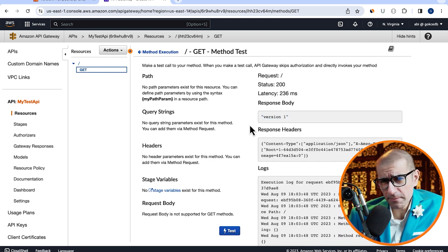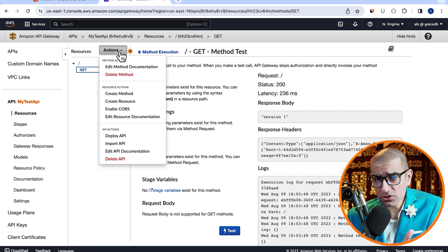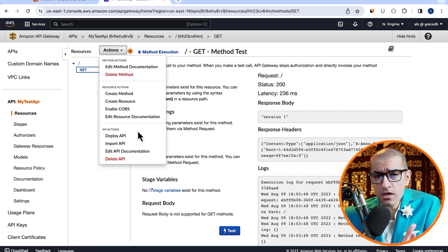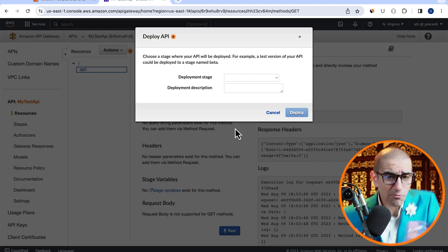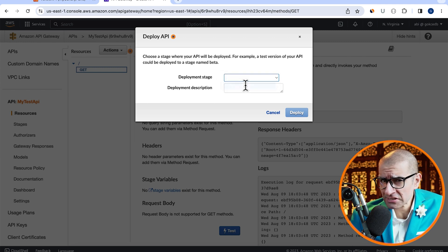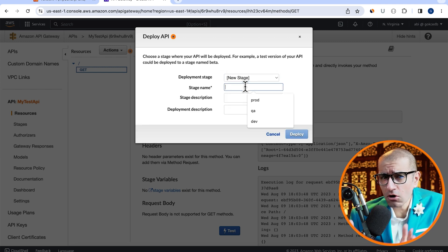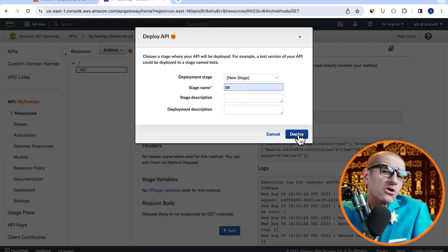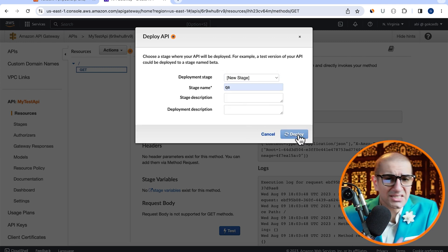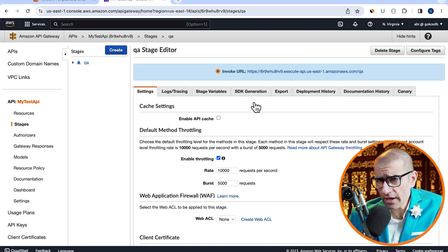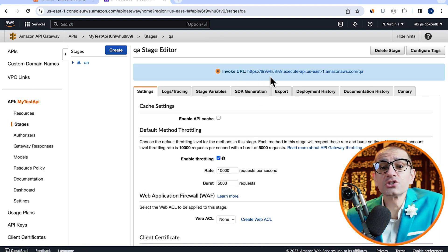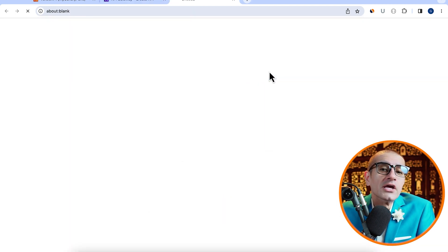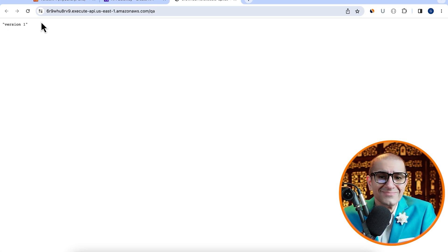Let's deploy this API by going to the actions dropdown, then hit deploy. I'm going to create a new deployment stage and call it QA, then click on deploy. Click on the invoke URL and confirm that you see version 1 in your browser's output.